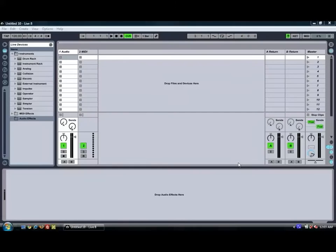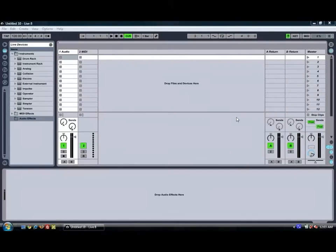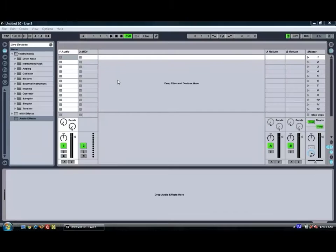Hello and welcome to Ben Rosser's Conservatorium of Audio. I'm Ben Rosser and today we're going to be taking a look at the Simpler device in Ableton Live 8.